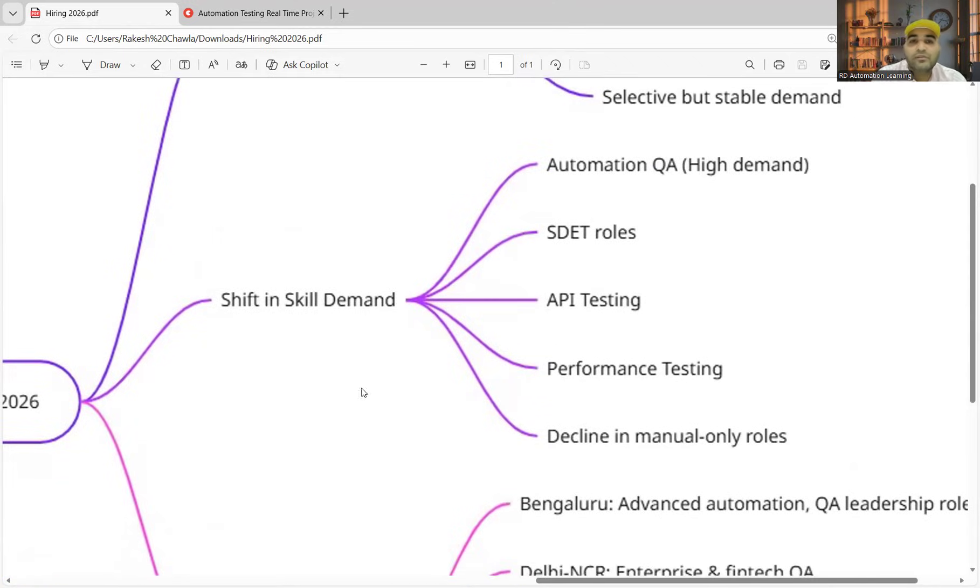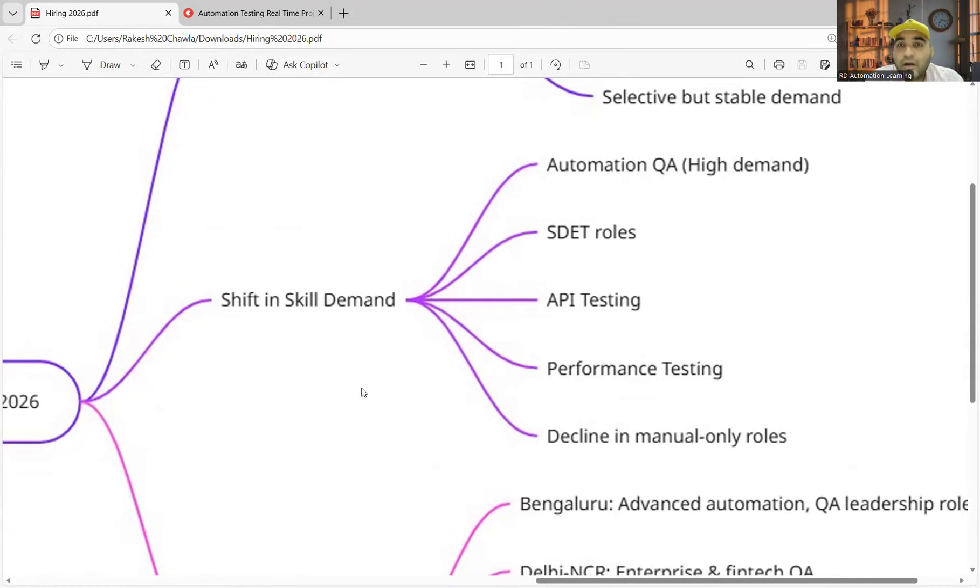There is a shift in skill demand. Earlier, manual testing roles and functional testing roles were in demand, but now there is a sudden shift to automation QA. API testing is there.